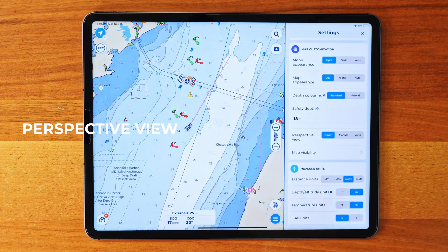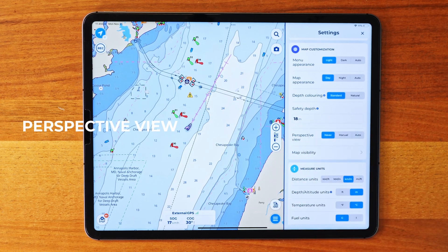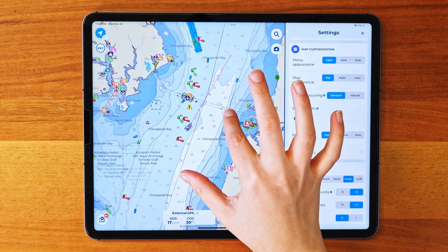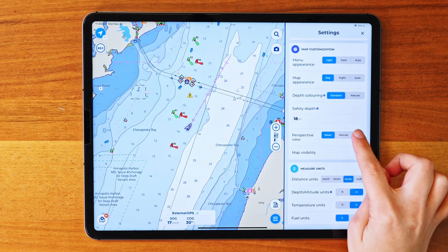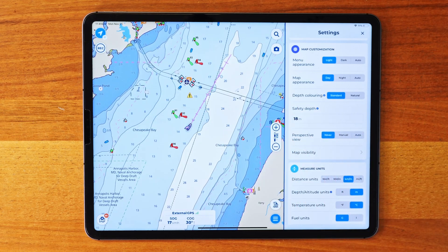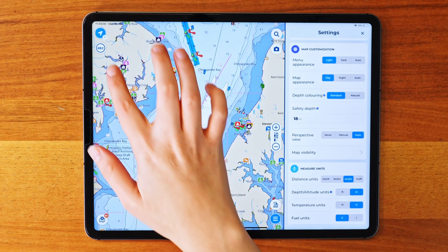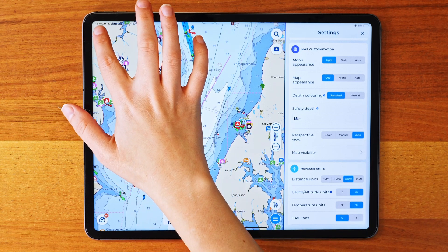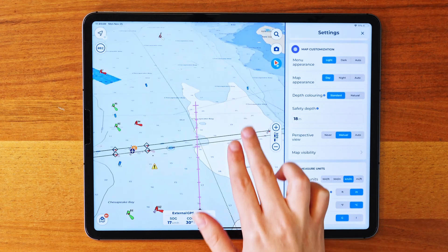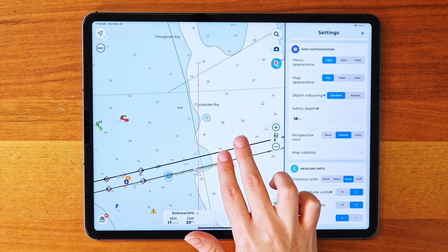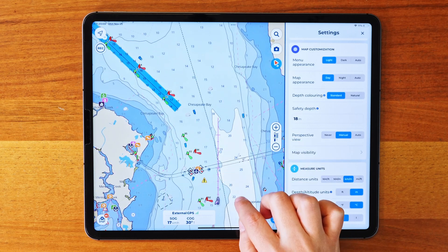Something AquaMap allows you to adjust is the perspective of your view. The perspective view section lets you widen your navigation view. You can choose from Never, Manual, or Automatic. In Automatic mode, AquaMap adjusts the perspective when you're in Heading Up mode and it turns off when you switch to North Up mode. You can also manually adjust it with two fingers and slide up directly on the charts if you prefer.